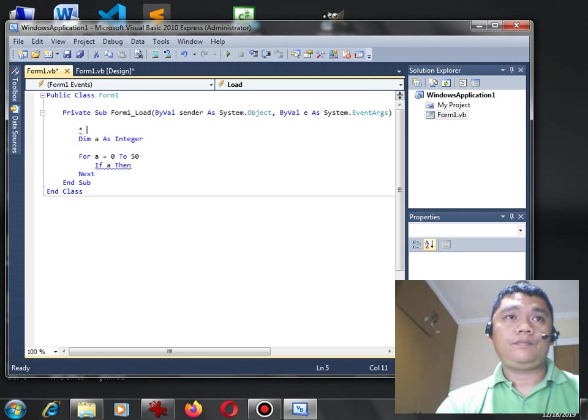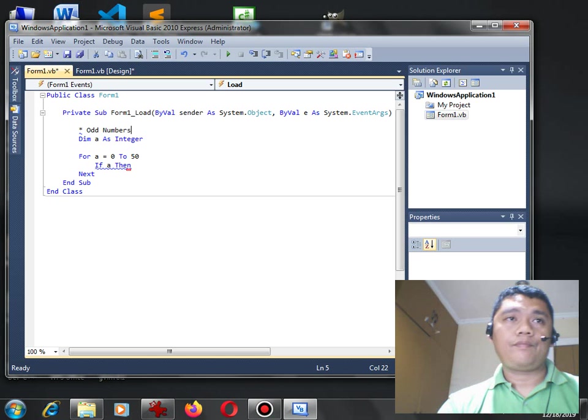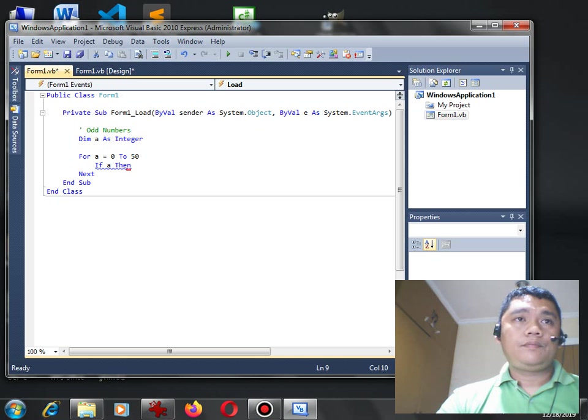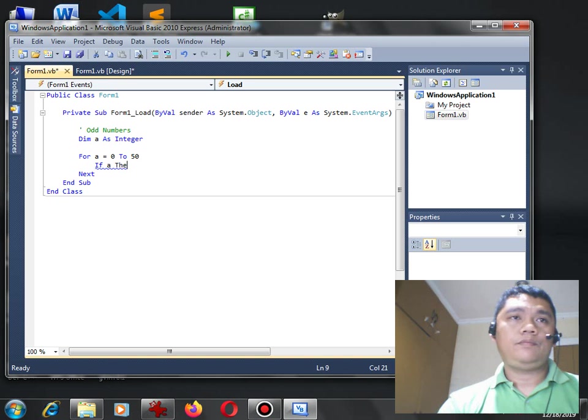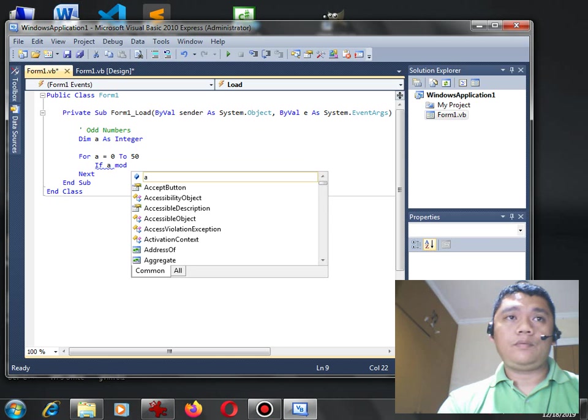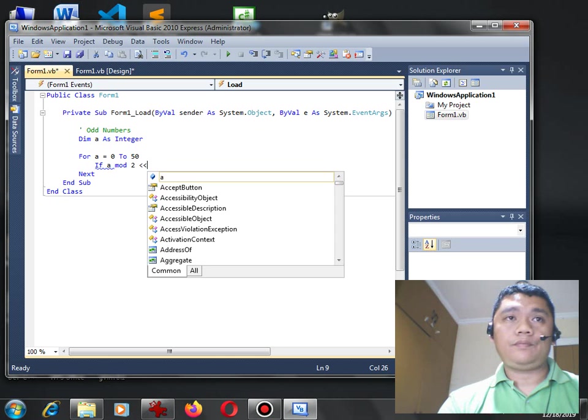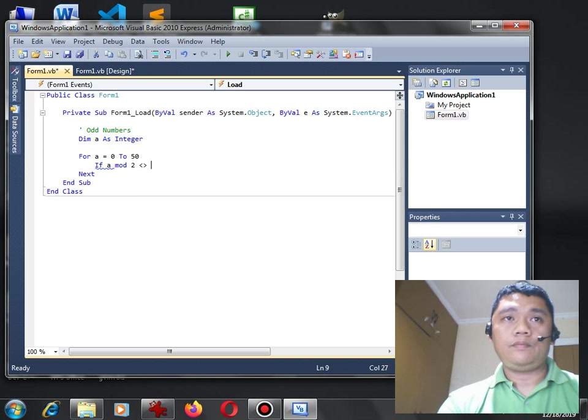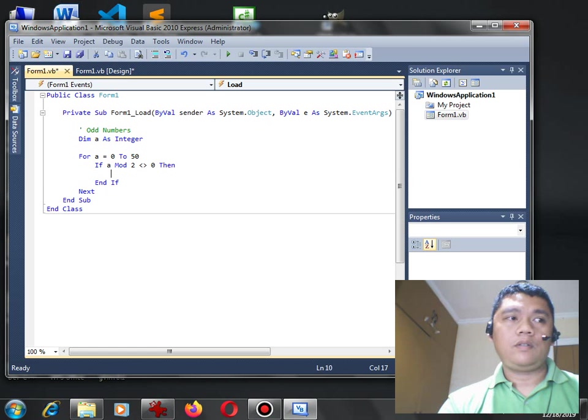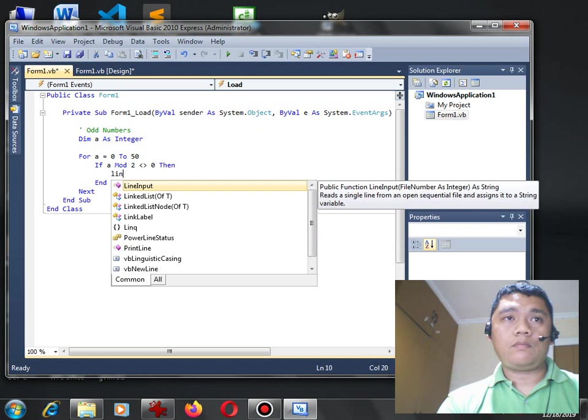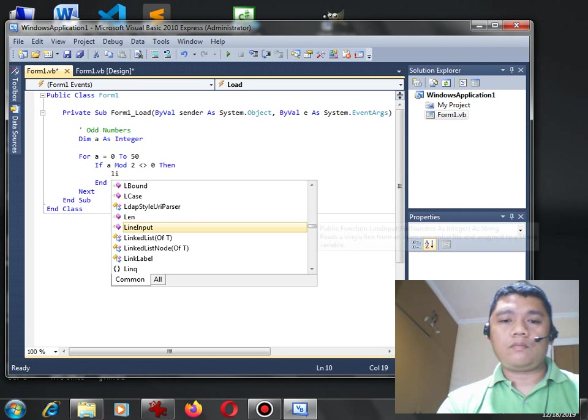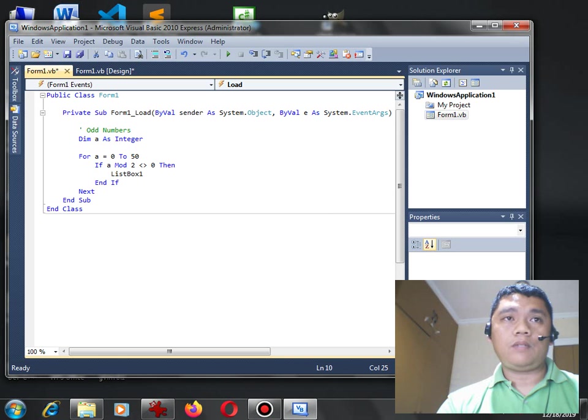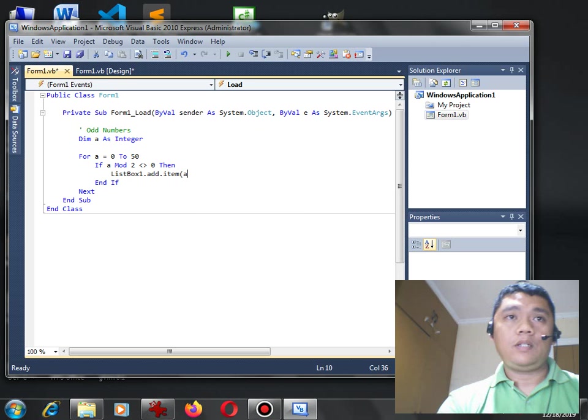Odd numbers to zero. Then, ListBox 1 dot add dot item. Okay.